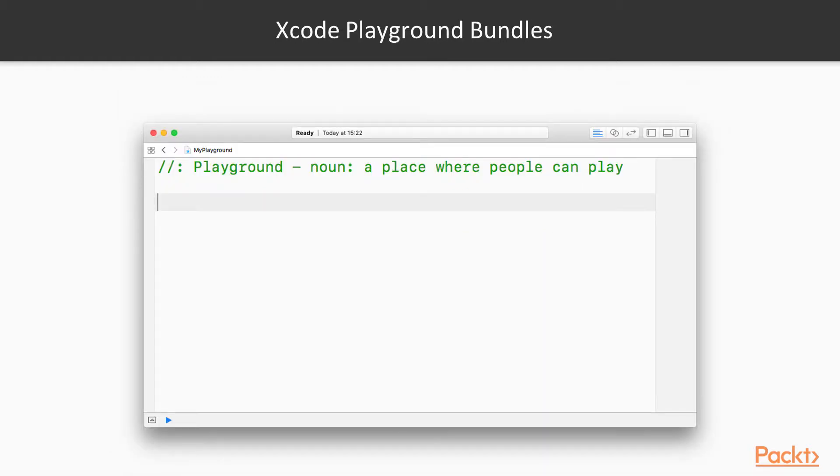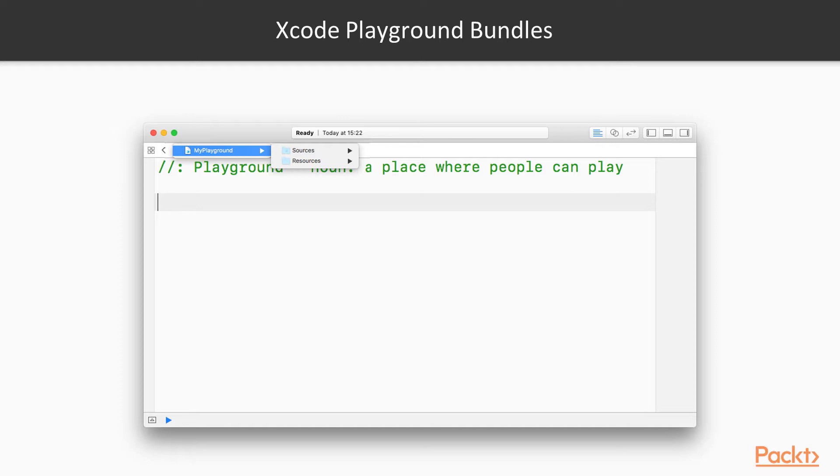Click on the playground's file name in the top bar. The title will expand and you'll see two entries: sources and resources. An Xcode playground is actually a bundle which can contain these two special folders.